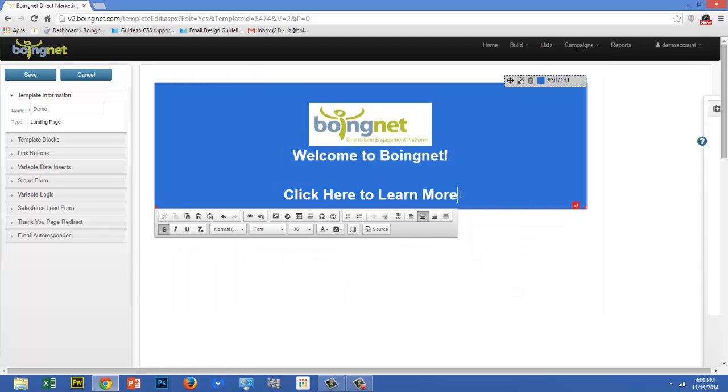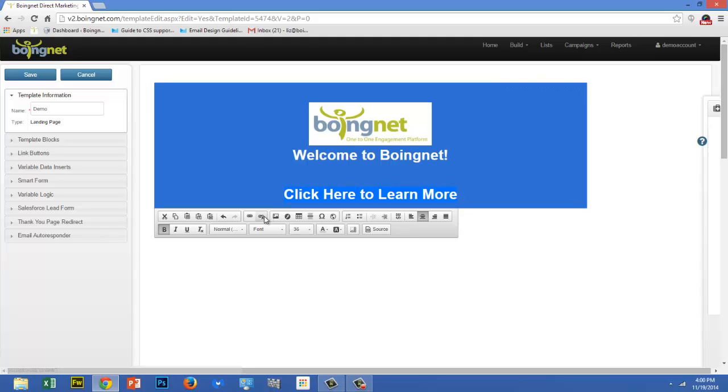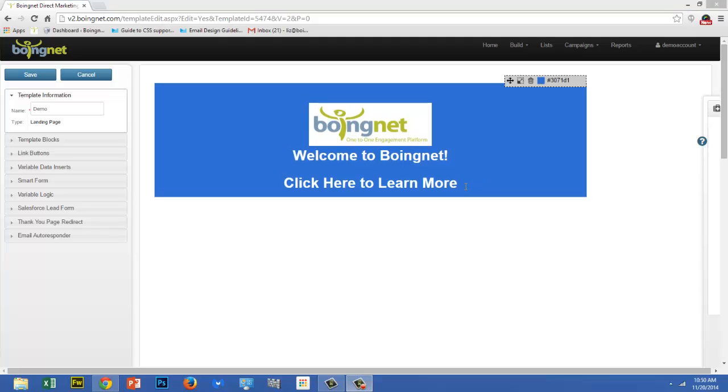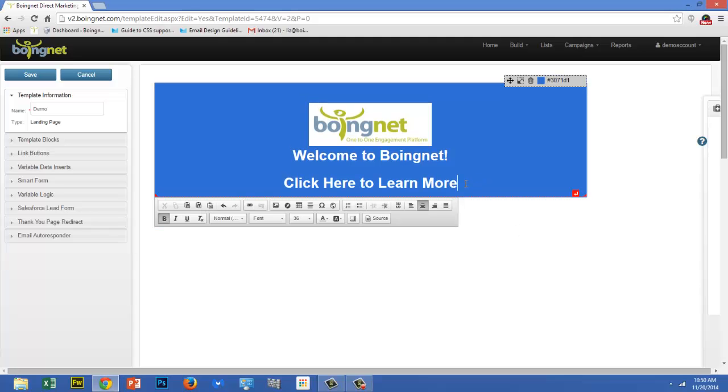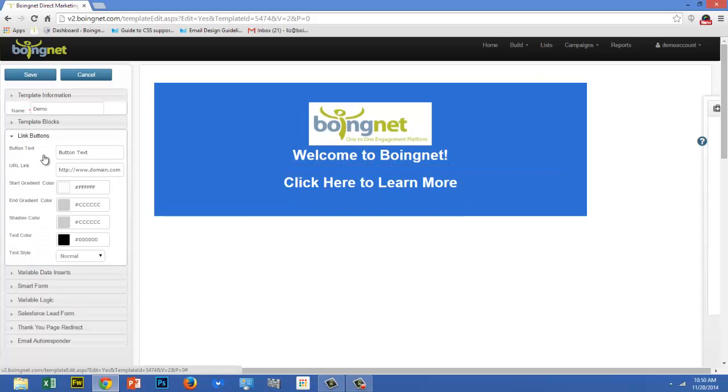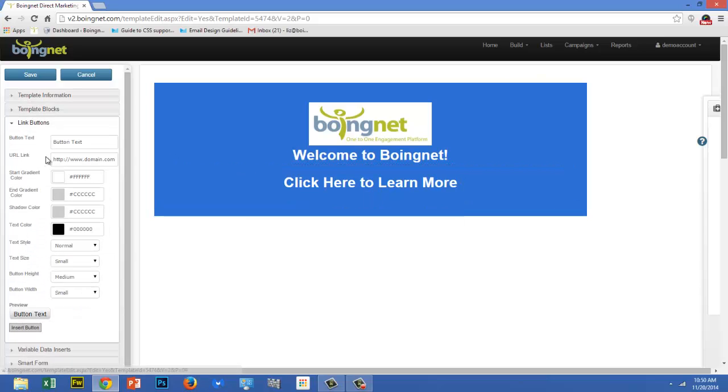To remove the link, highlight it again and click the Unlink button. BoingNet has a feature that allows you to build beautiful customized link buttons. These are great to use as your call to action buttons on your landing pages. To build one, place your cursor where you'd like your button to display and then click on link buttons from the template sidebar.